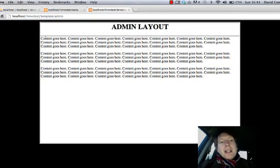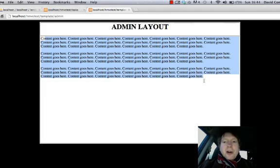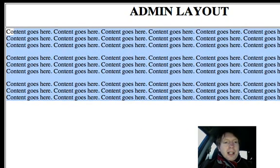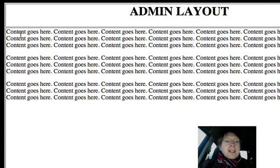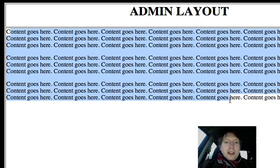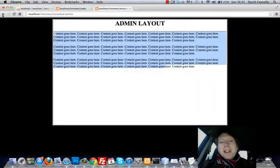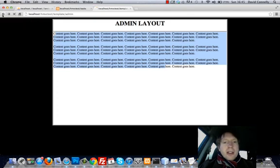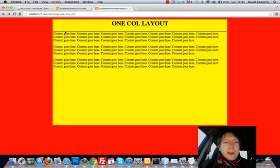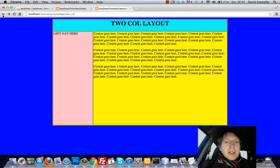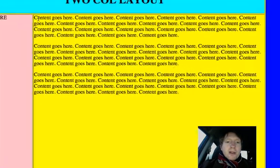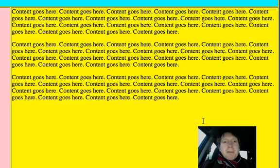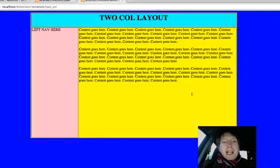Now, with each of these layouts, you'll notice that we have this content area where I've just wrote content goes here. So this is the area that's actually going to be dynamic. This is the area that's going to change. So for the one column, here's where the content goes. And for the two column layout, the content goes in here. Very simple.